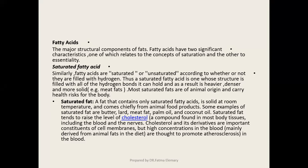حالة الـ saturated fat هي حالة صلبة - solid at room temperature، يعني في درجة حرارة الغرفة قوامهم صلب. مصدرها حيواني، ومن أمثلة الـ saturated fat: الزبدة، اللارد، الميت، البالمو أويل - زيت النخيل، وزيت جوز الهند.